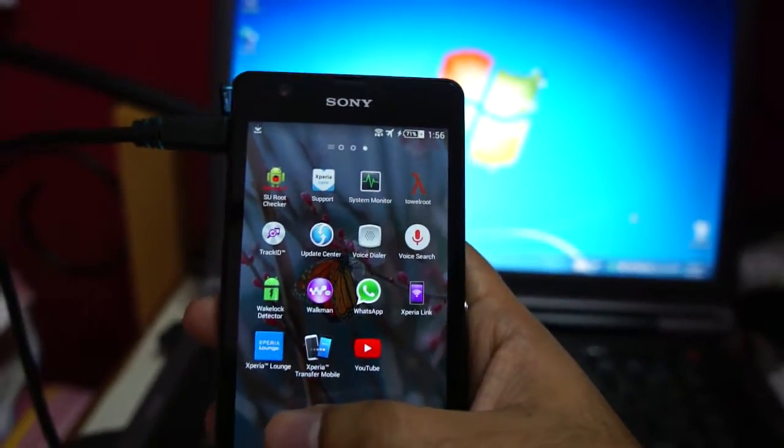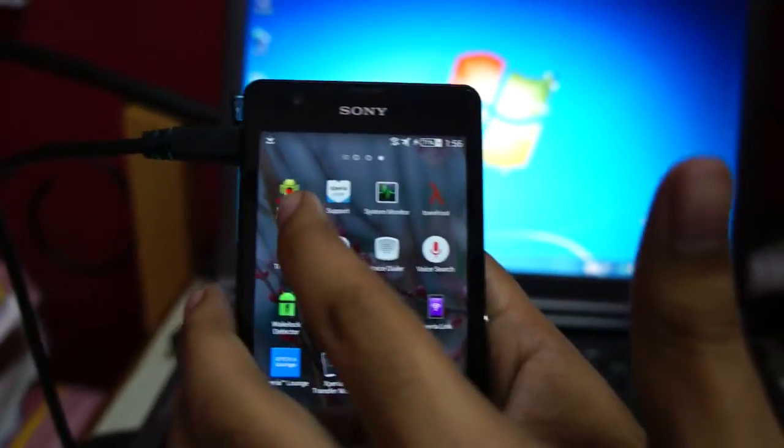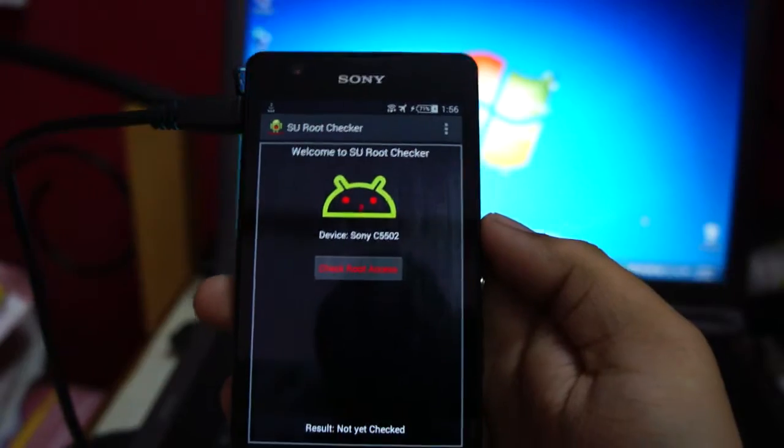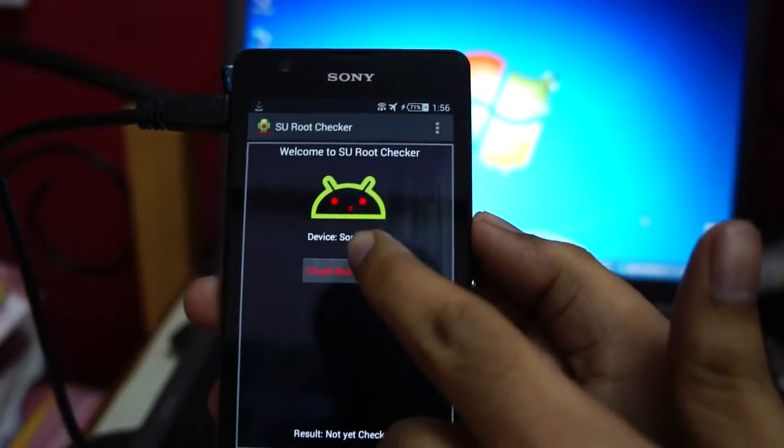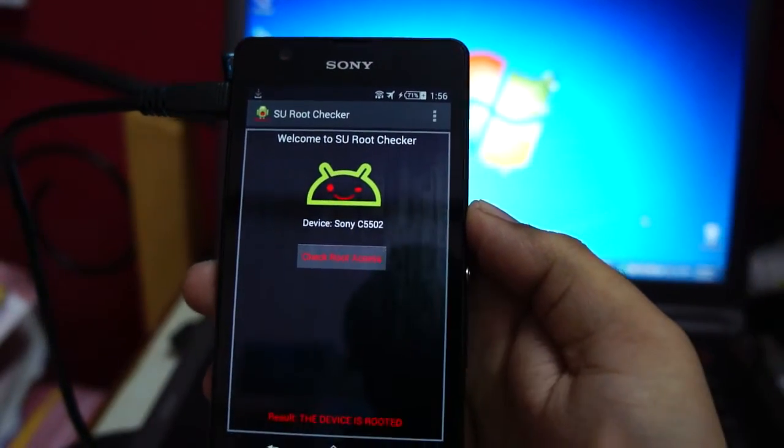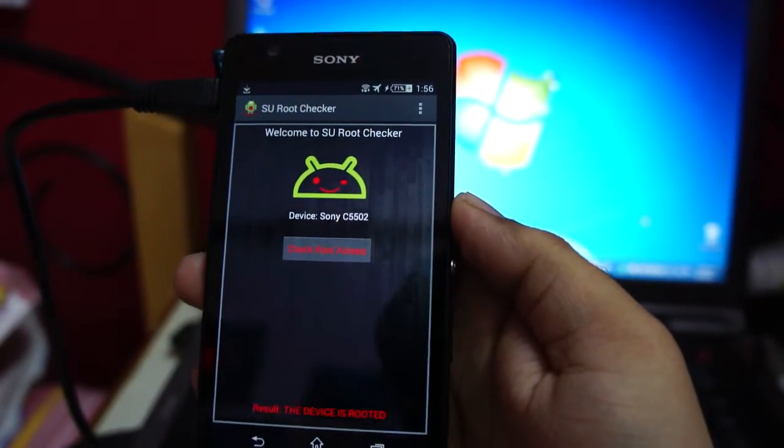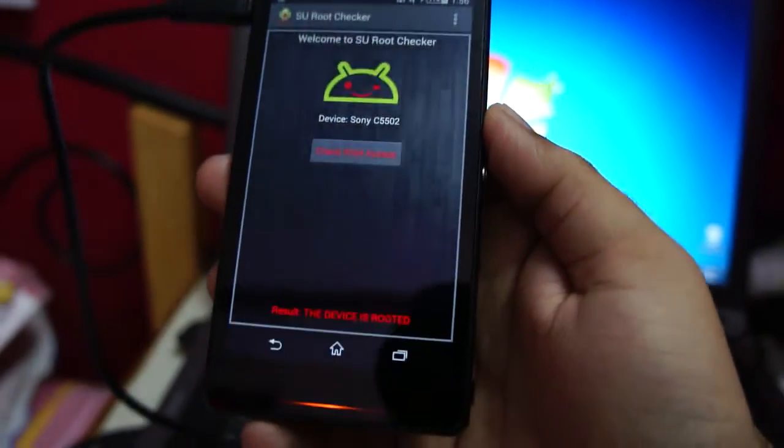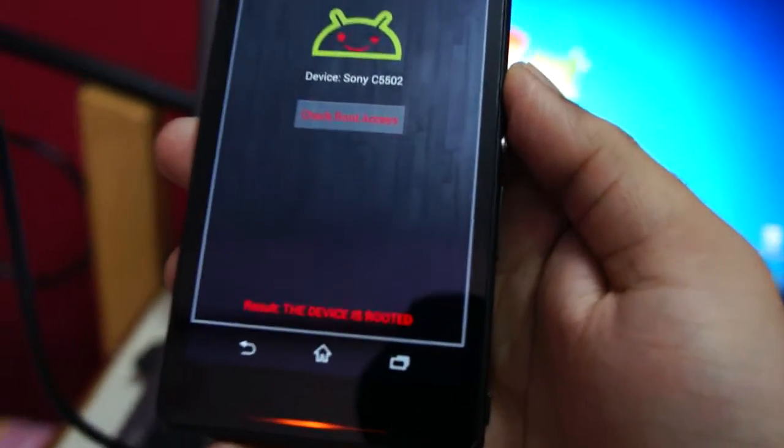Now I'm going to check if it is rooted or not. Yeah, check this out.